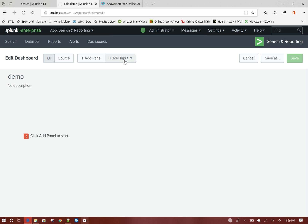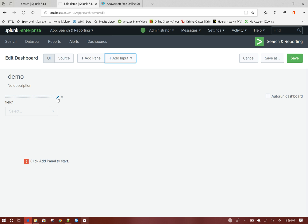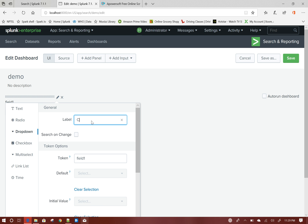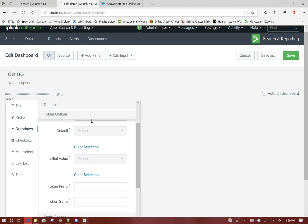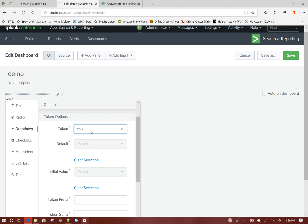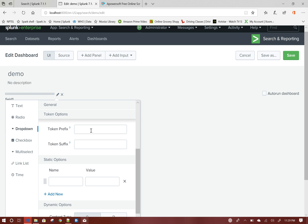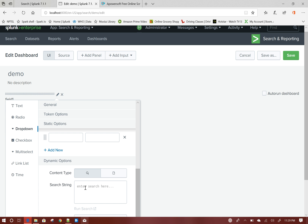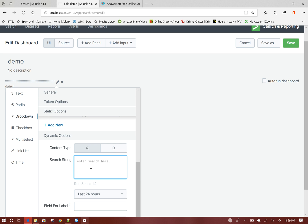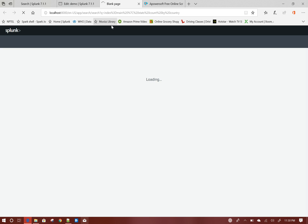Now I will add two dropdowns here. The first dropdown will be the country dropdown. This dropdown will be populated based on the data available in the index. To do that, there is a search you can run against the dropdown to populate it. The search will be: index=main | stats count by country.